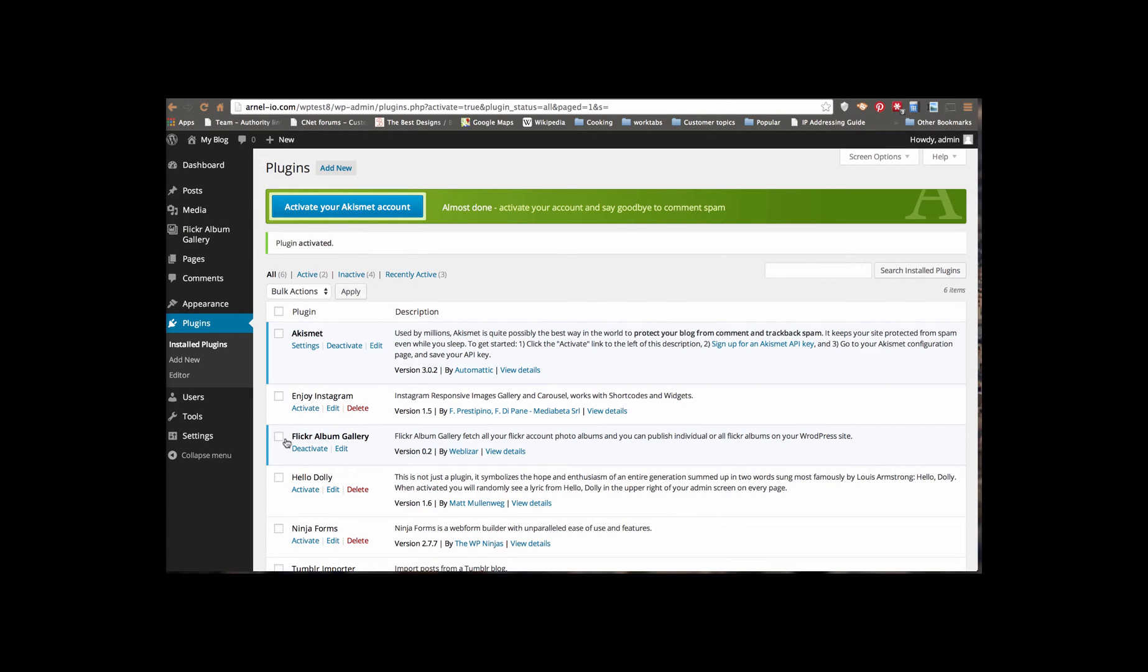So the first part of actually connecting these two is creating a key or an API connection. And we're going to go through that real quick right now.